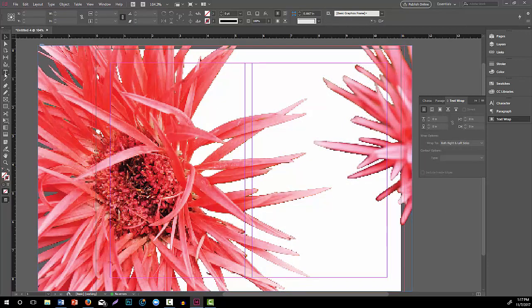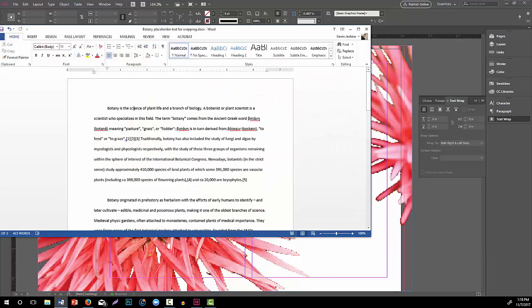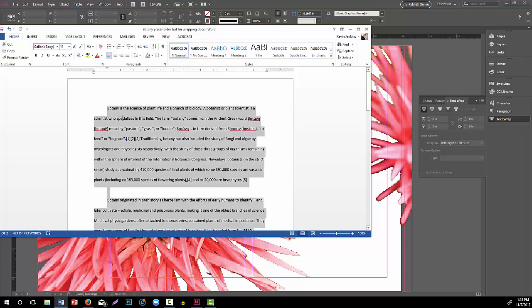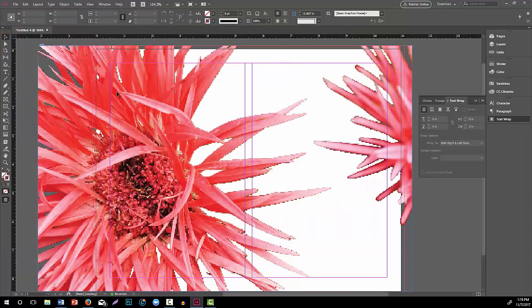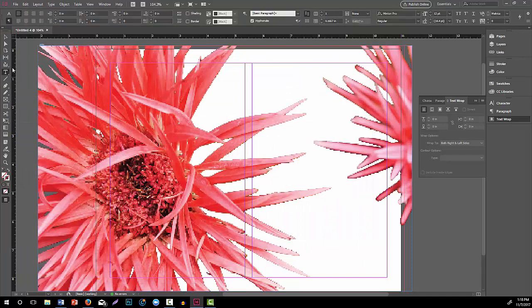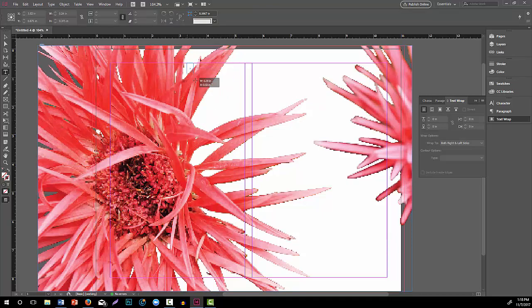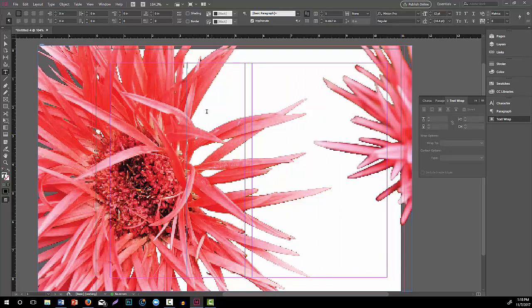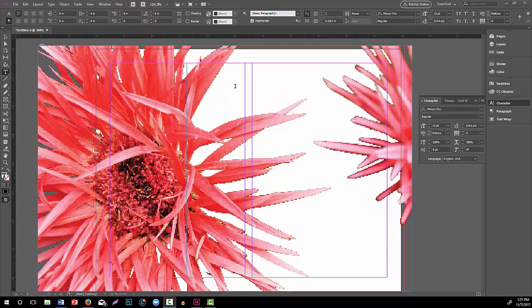Now I want to bring in some text. I made some placeholder text with info about botany. Where I'm going to start my text box — I need it within this area, and I kind of want to cradle the contours, so I'm going to start it right about here so that it comes into the left area. I'll show you just after I place it, because I want it to come into that space. I'm going to paste the text in there.